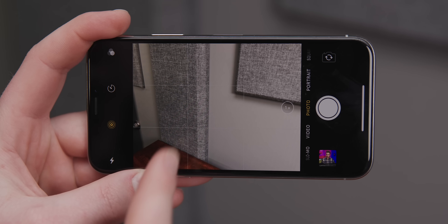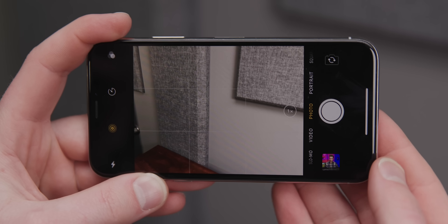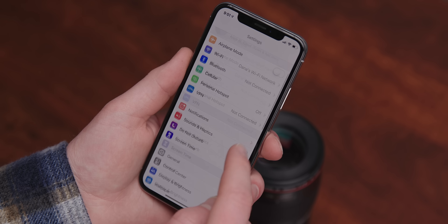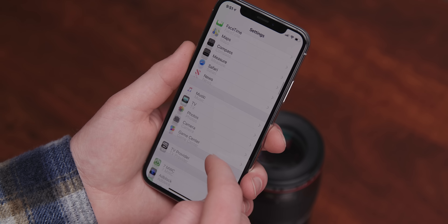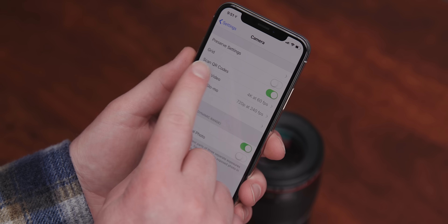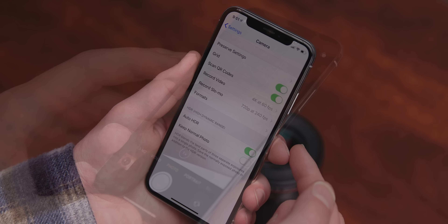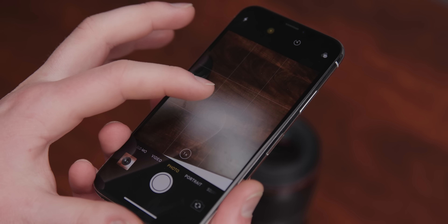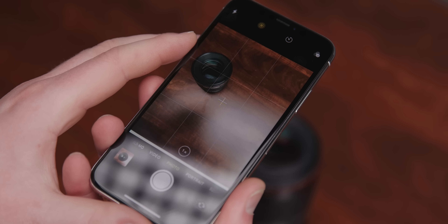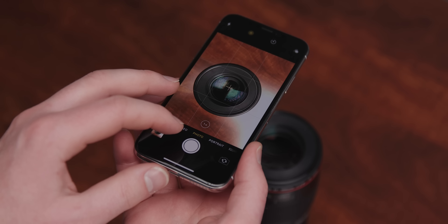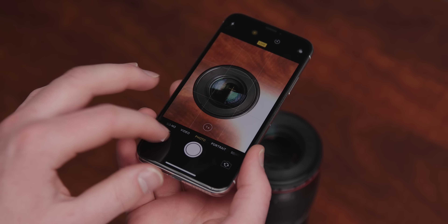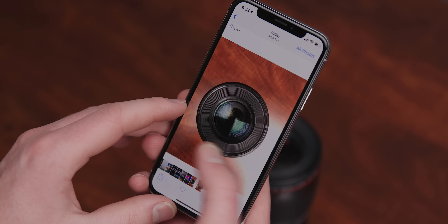Tip number nine. Most people know about the camera grid, because you should never shoot photos without it. It's enabled by going to Settings, Camera, and Grid. What people don't know, however, is that there is a handy, slightly hidden tool: the crosshair function. If you've got the grid enabled, it automatically appears when you're trying to take an overhead shot, which allows you to get all Wes Anderson and perfectly center your subject.